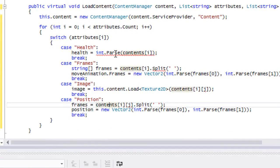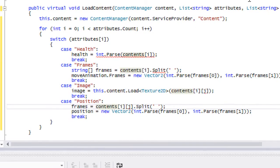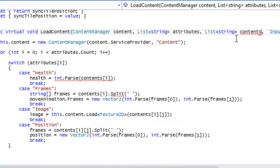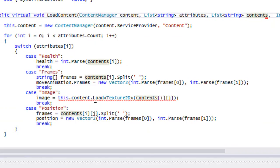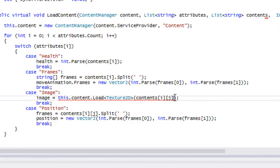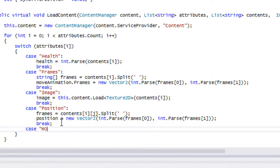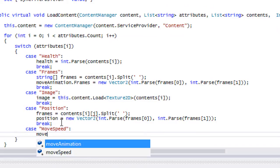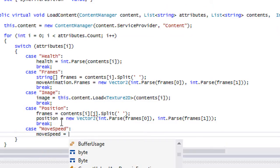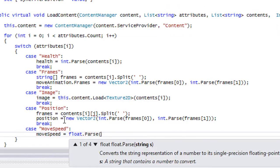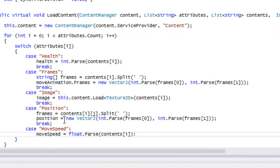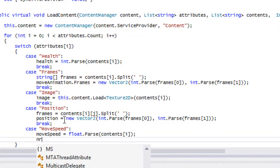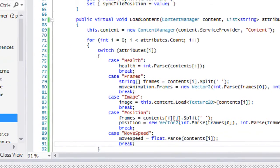I'm not sure what's going on here. Oh, this should be contents. Sorry. Change this and everything's fine. We want to add in something new, we want to add in move speed. We'll say move speed is equal to float parse contents I, and add in a break.